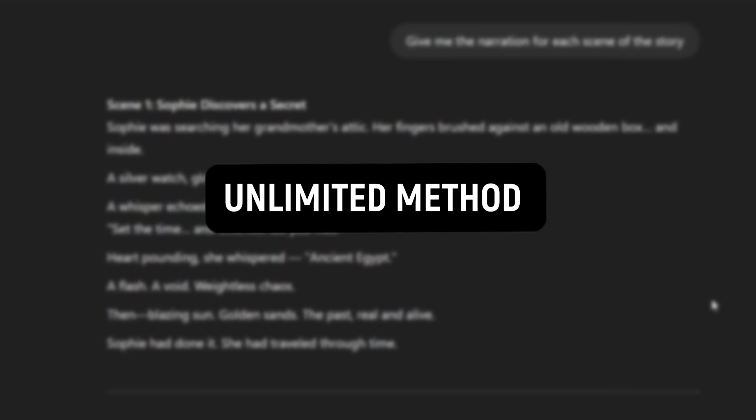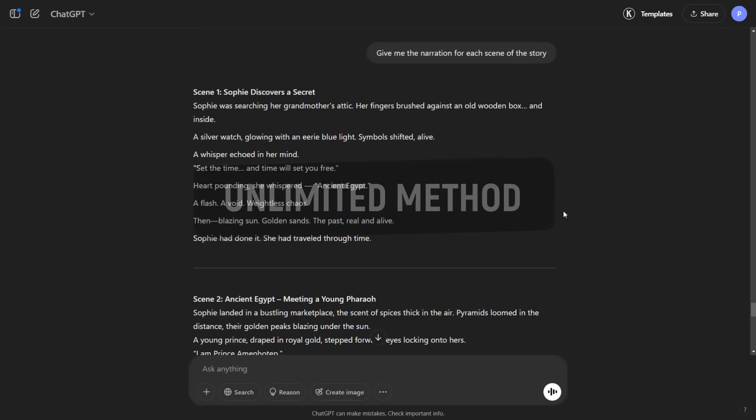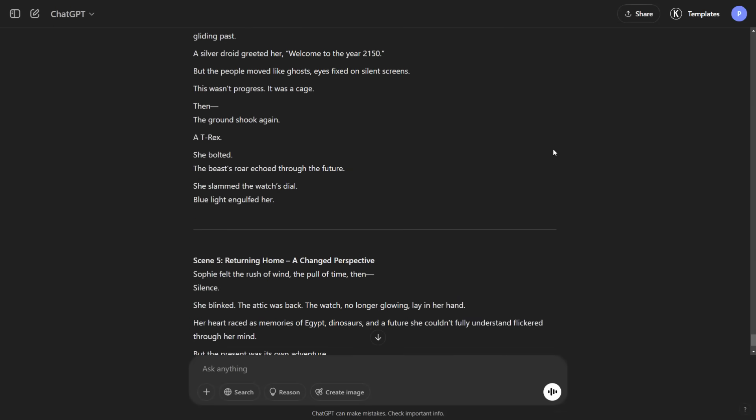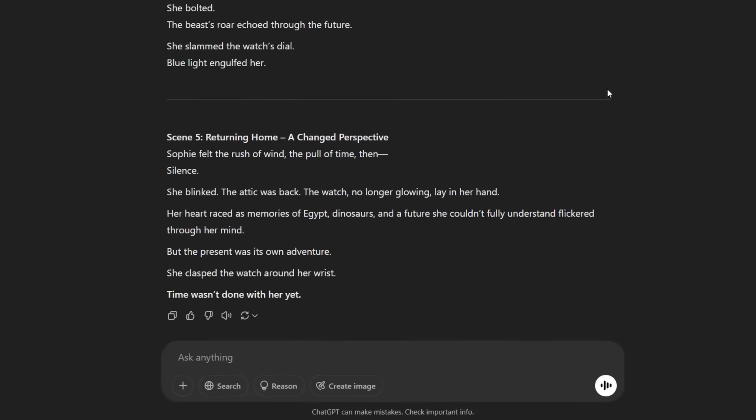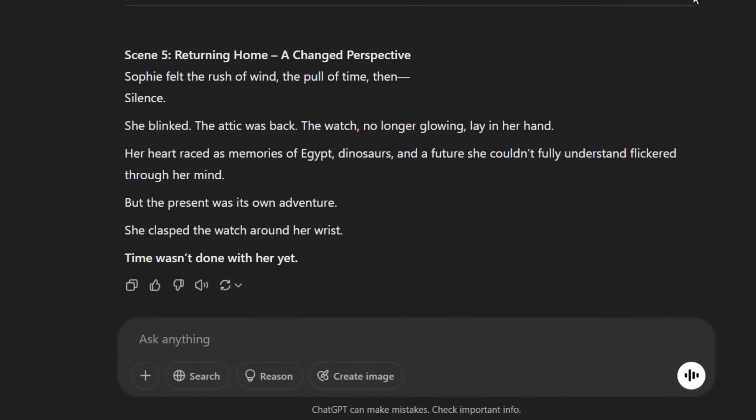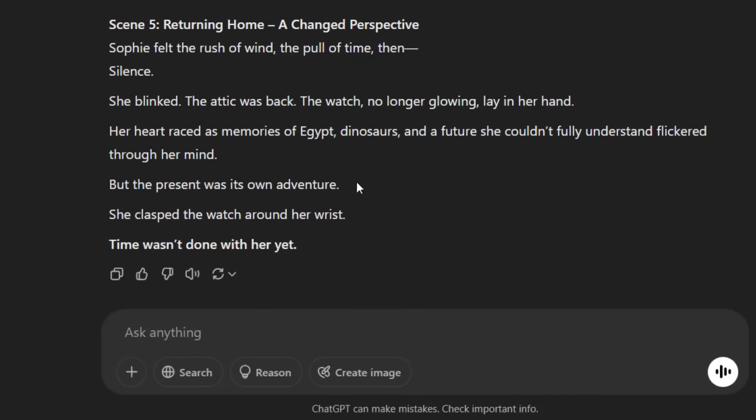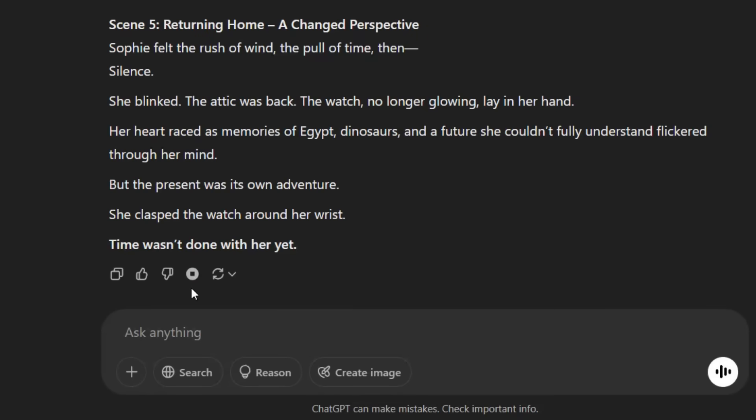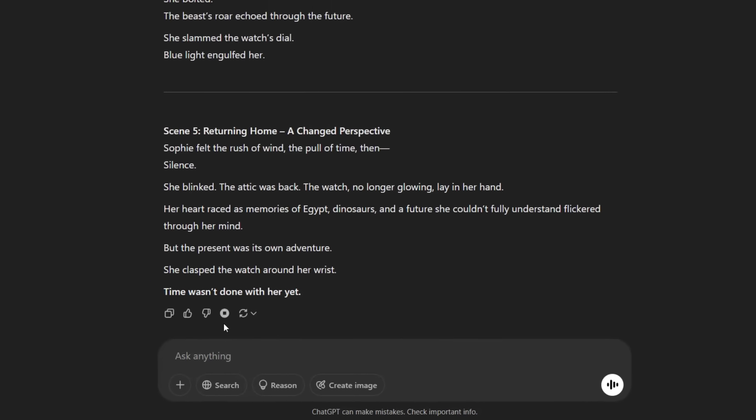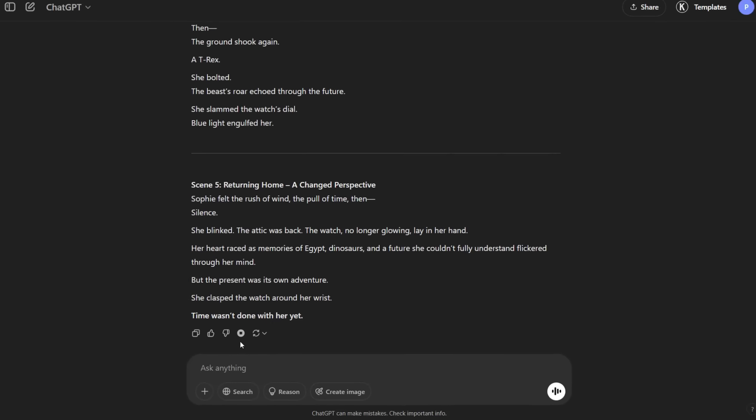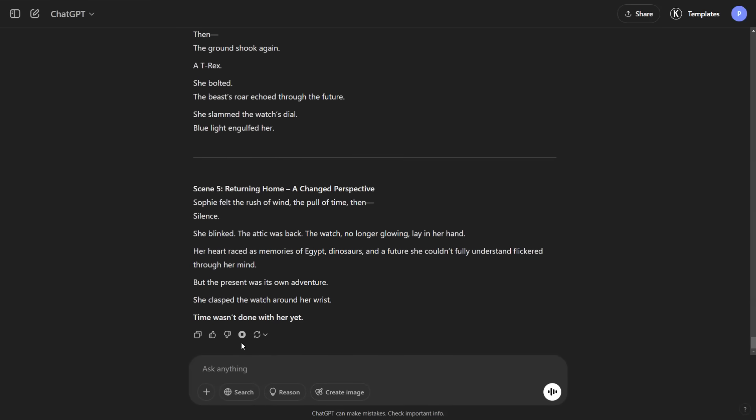Now for the unlimited method to generate text-to-speech, ChatGPT can handle that for you. Simply go back to your ChatGPT conversation. Right below your generated text, you will see some icons. Just click the speaker icon, and ChatGPT will read it aloud in a natural and expressive way. Sophie discovers a secret. Sophie was searching her grandmother's attic, her fingers brushed against an old wooden box, and inside. If you want to change the voice.